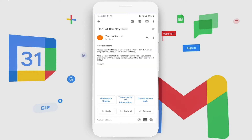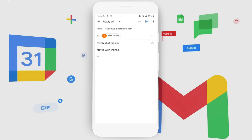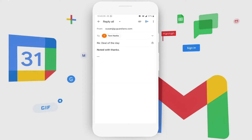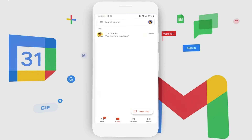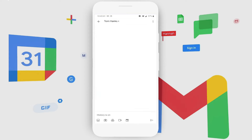There seems to be a deal of the day — 10% relevance on deals closed today. She could respond to the email and also quickly share her happiness with her colleague.